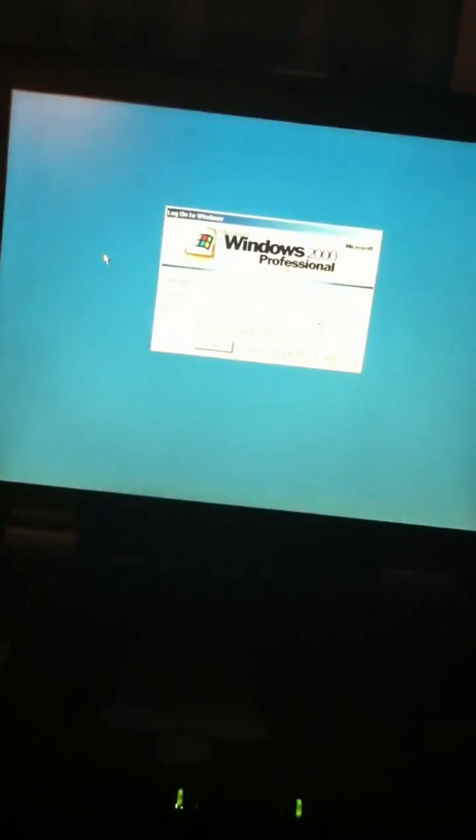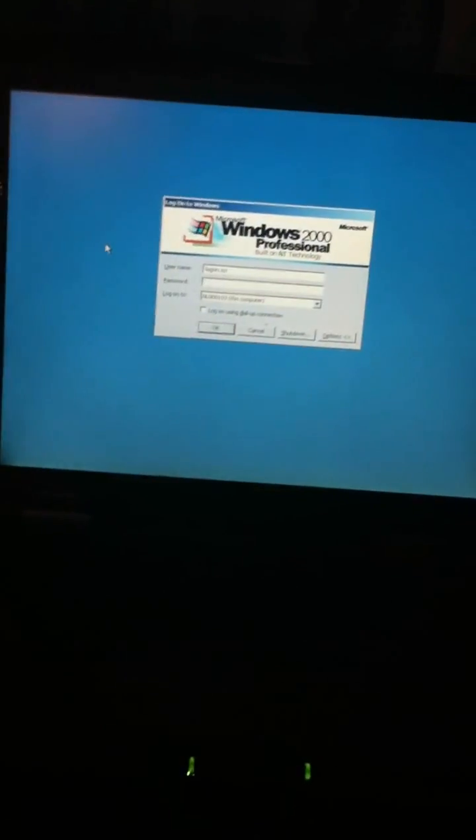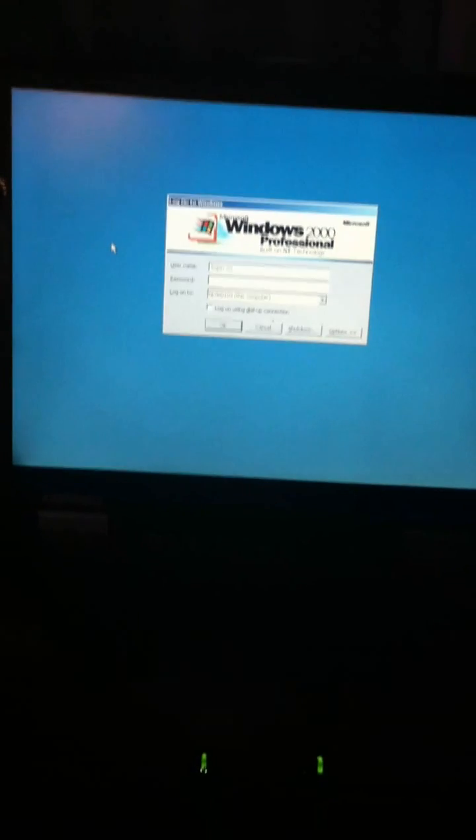It's about god knows how many years old, but I've got Windows 2000 on it at the moment, professional.